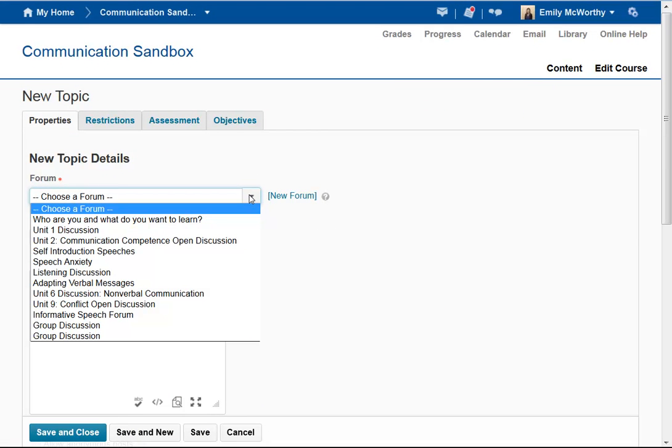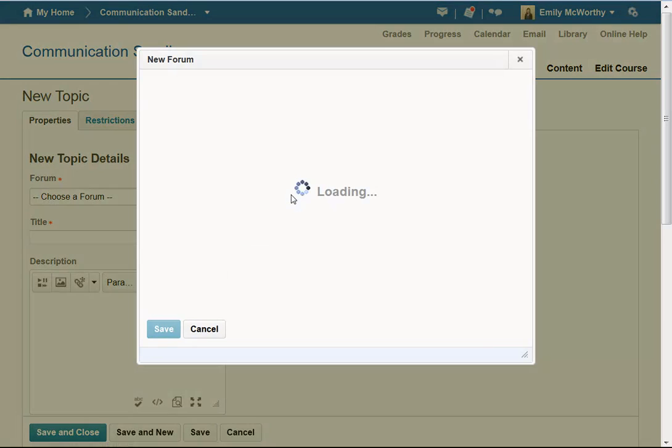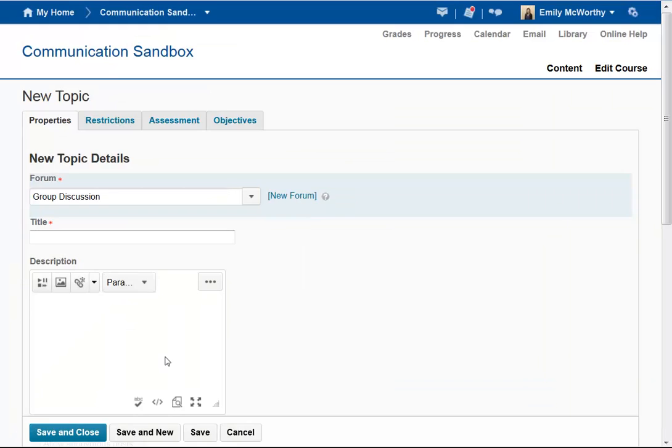This requires me to choose a forum. If the forum I'm looking for isn't already listed, I can click on New Forum to create one. We'll call this the Group Discussion. I can leave the description blank and save. It's going to automatically populate, and this is the forum.